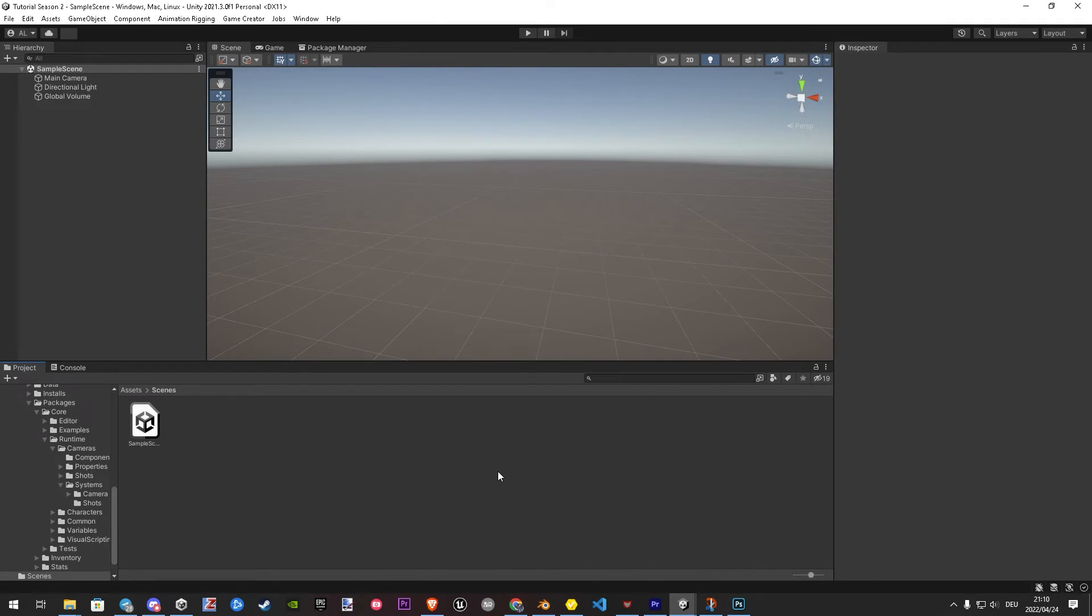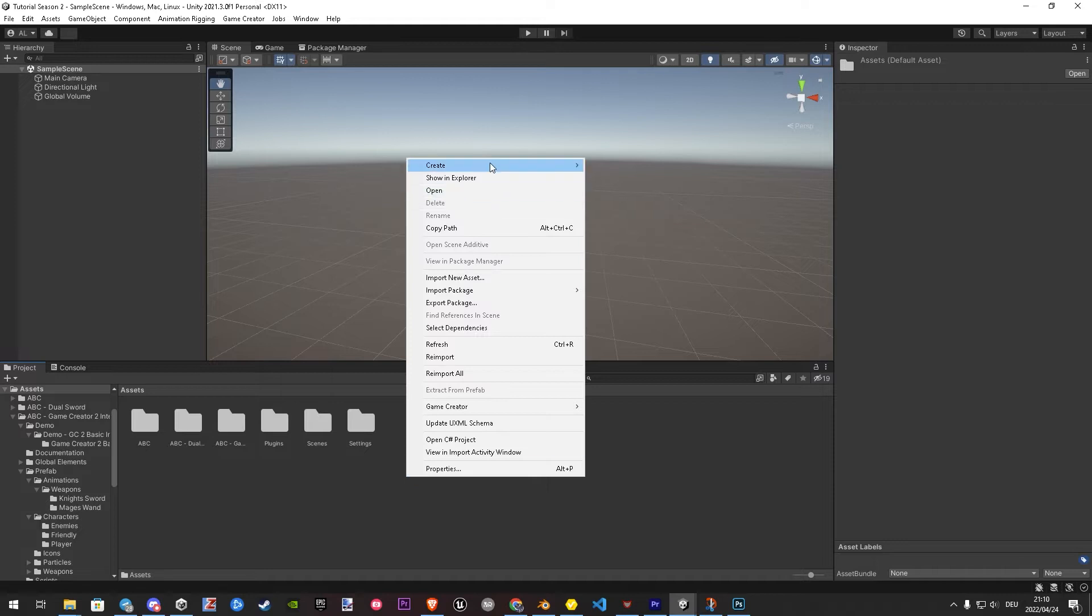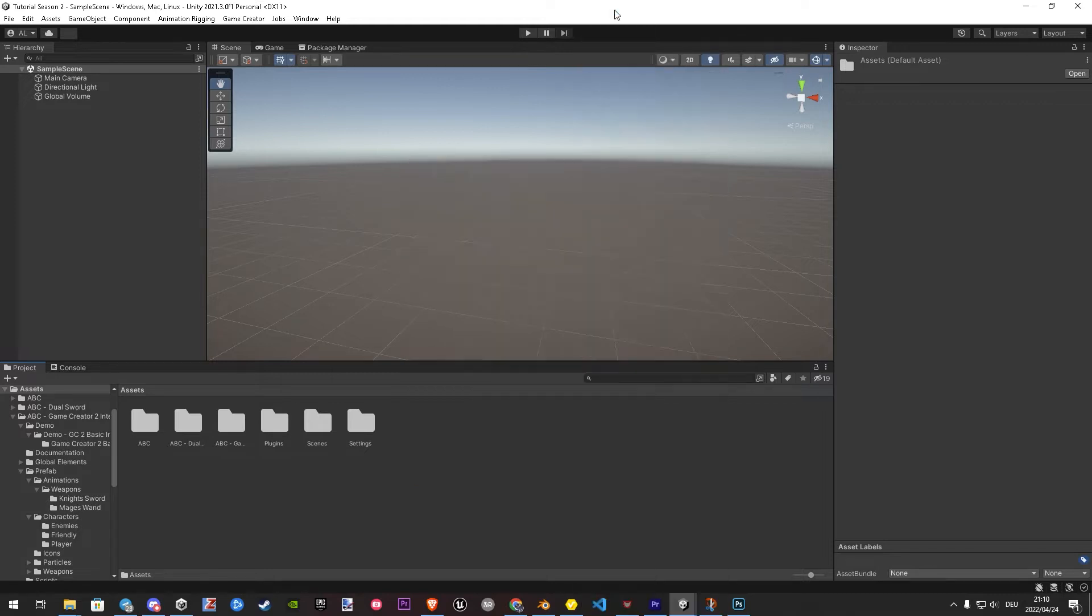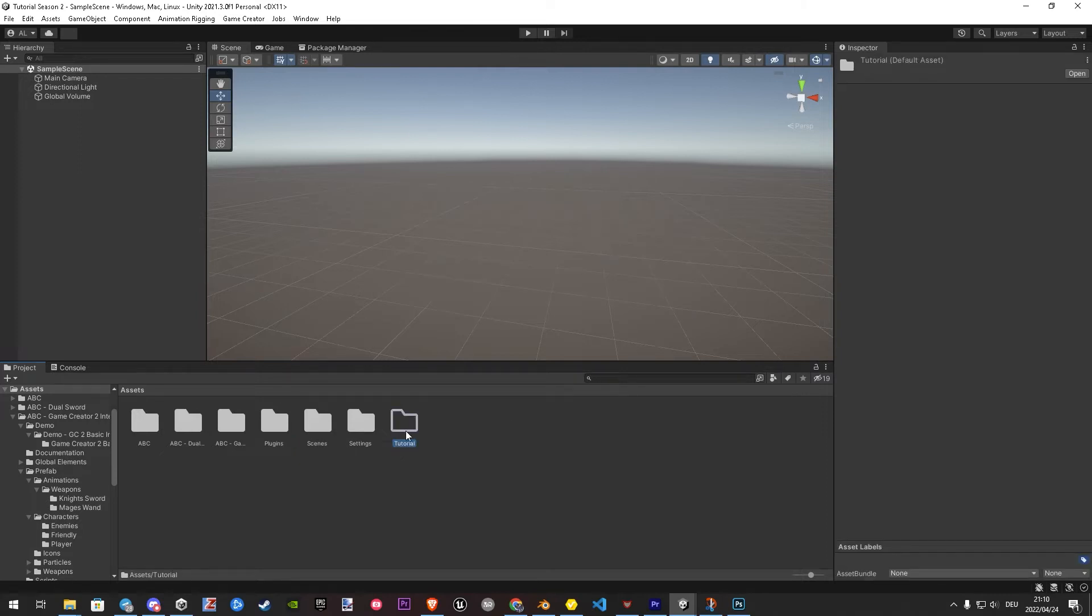First of all, let's create a main folder where we store all stuff inside we do. So let's go in our assets section, right-click, create, folder. I will name it tutorial. Let's drag the settings and scenes folder inside.